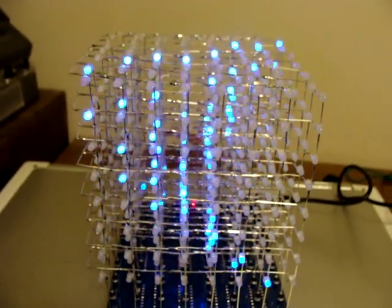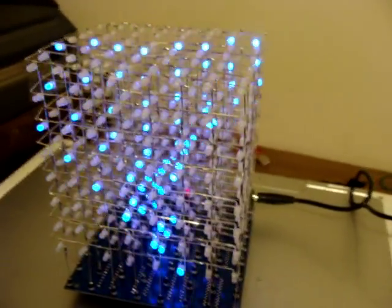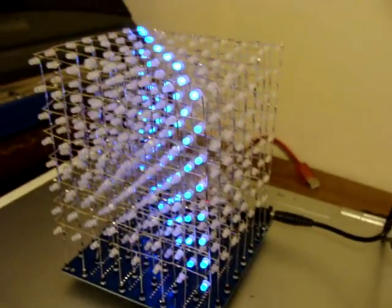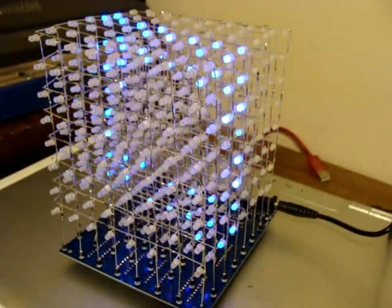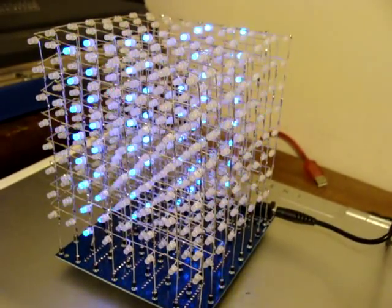Anyways, there it is, the third arrangement of the LED 8 by 8 by 8 cube.